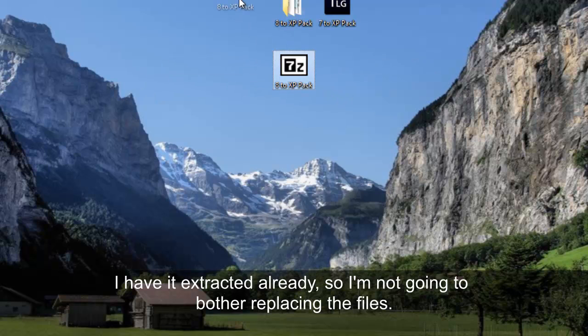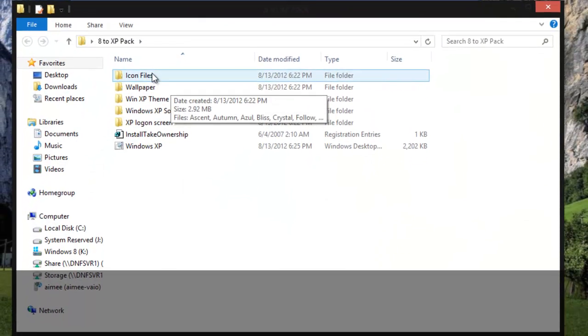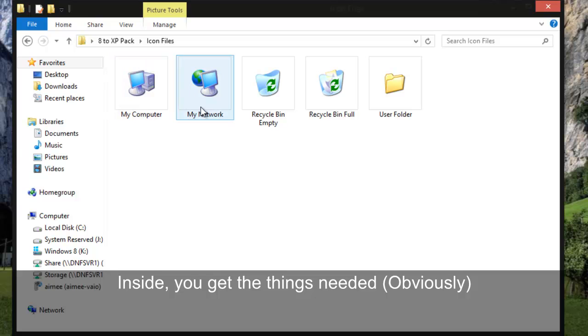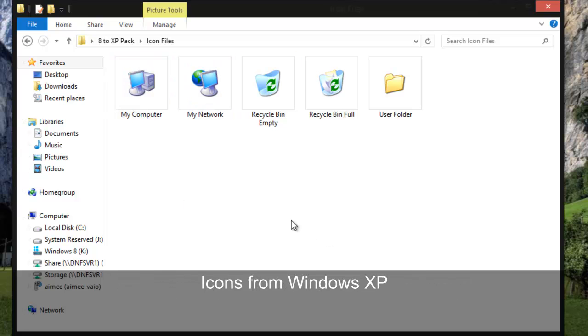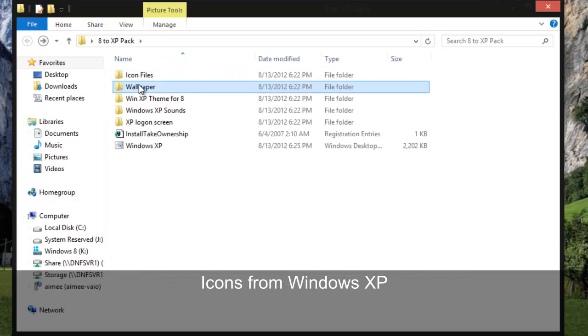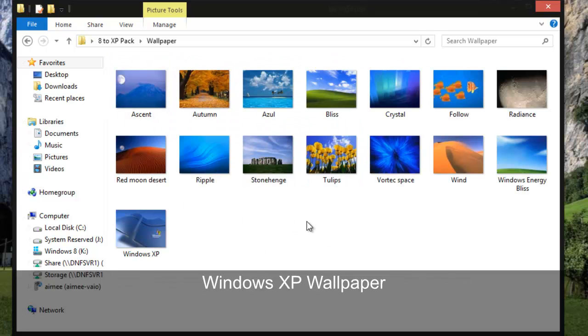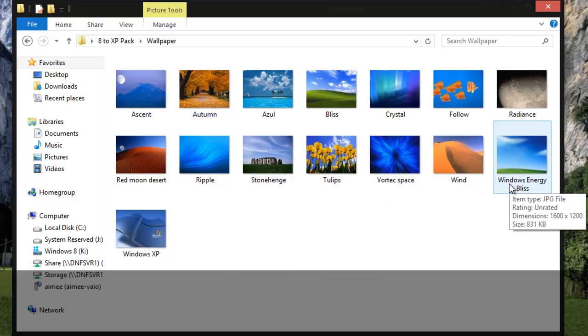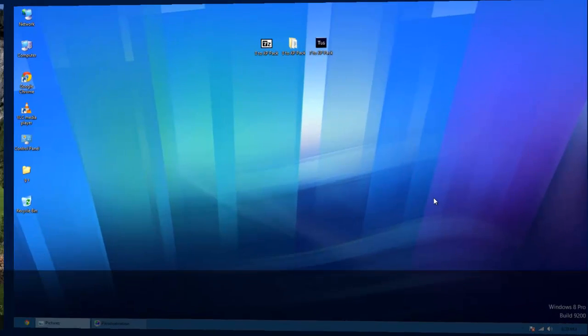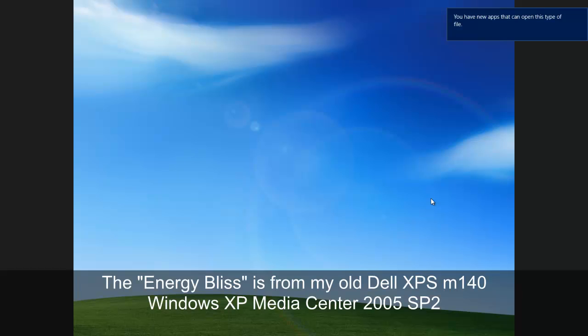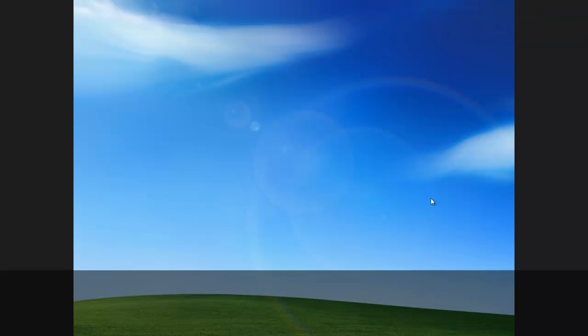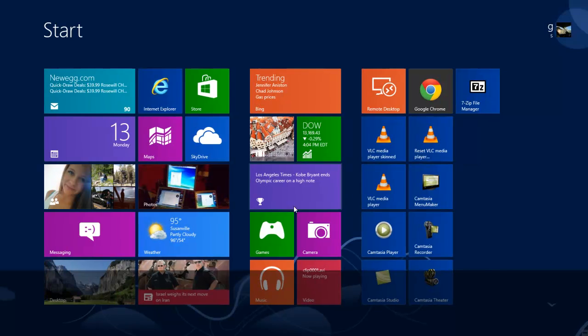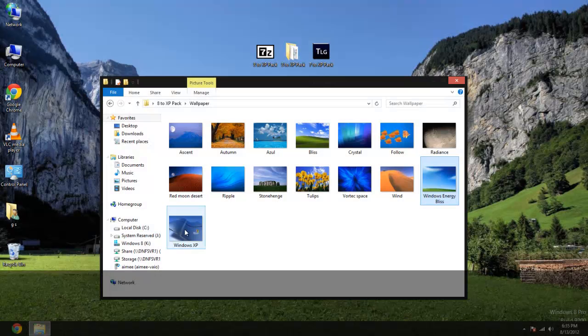But what's inside these folders is of course the icon files for all the icons here, the wallpaper. And just so you know if you were wondering where did this Windows Energy Bliss picture come in, I had an old Dell XPS M140 laptop and when my dad bought it he got media center on it and this was a wallpaper from it. But that's also in there.